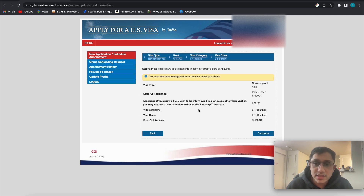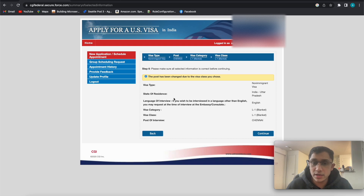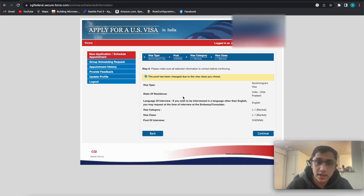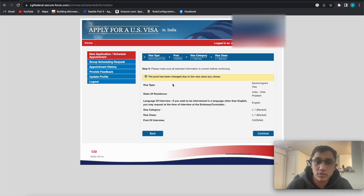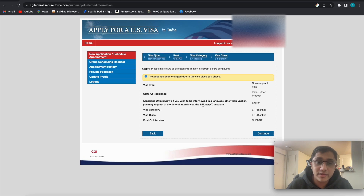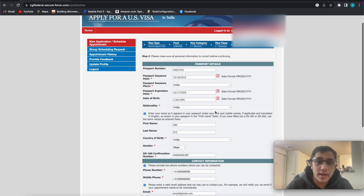Confirm everything is fine — non-immigration visa, India, Uttar Pradesh, English, L1 blanket, Chennai. For L1 there is only one US Embassy you can apply to for the interview, and that is Chennai. This has been valid since around 2003. There is no other place you can go other than Chennai for L1. For L2 and other visas you can go to Delhi, Kolkata, Hyderabad, or Mumbai.